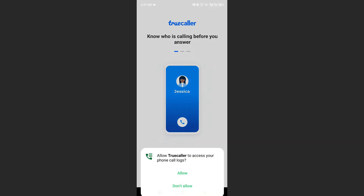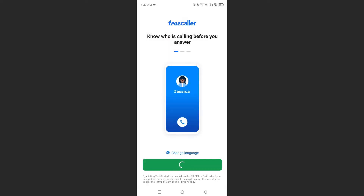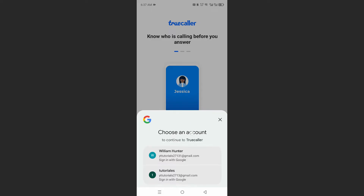You can click on continue right here and give it these permissions. And we'll just wait for Truecaller.